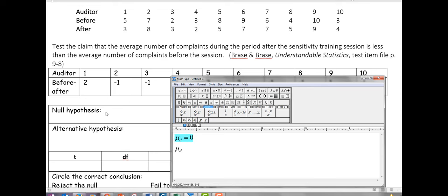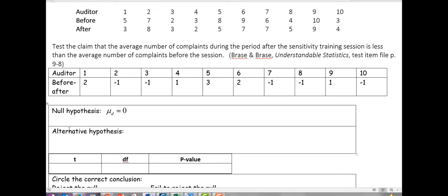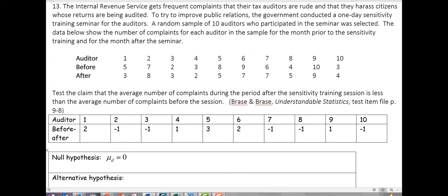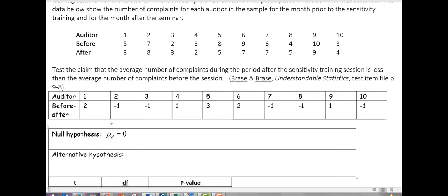Our null is mu sub d equals 0. In other words, if the sensitivity training did nothing, I would expect just as many people to get better as worse, so the mean of differences would be 0. The alternative hypothesis comes from the context: they want to test that complaints after training are less than before. Since I computed before minus after, if after is smaller then before is bigger, so I'd expect positive differences — meaning the difference is greater than 0.